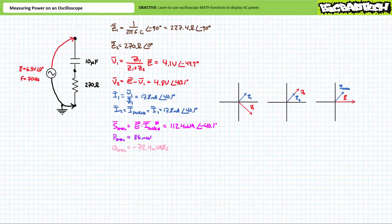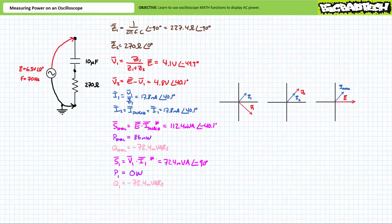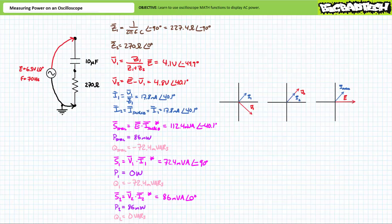All real power will be dissipated by the resistor and all reactive power will be exchanged by the capacitor. Apparent power calculations for the individual elements support this conclusion. Apparent power delivered to the capacitor is 72.4 millivolt-amperes, of which 0 watts is real power and negative 72.4 millivars is reactive. Apparent power delivered to the resistor is 86 millivolt-amperes, of which 86 milliwatts is real power and 0 vars is reactive.